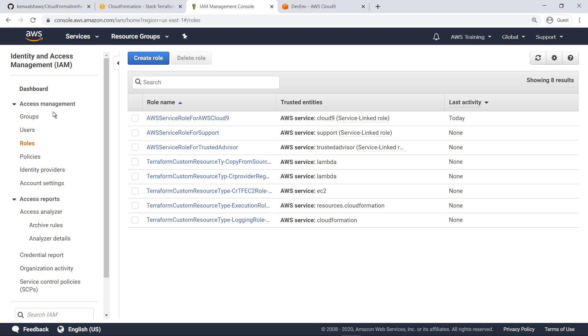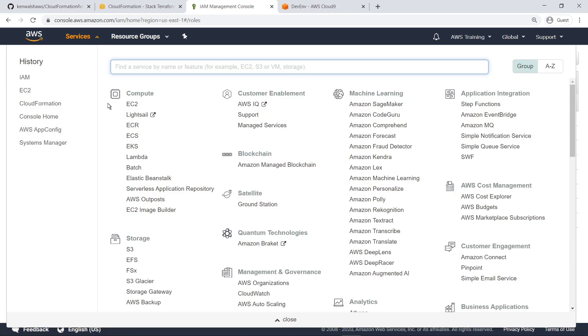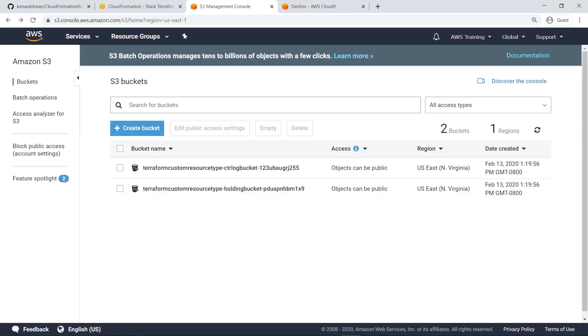Next, let's head to the S3 Management Console. A holding bucket created by the CloudFormation stack contains the script that will be run on the Terraform server to finish the custom resource type configuration.